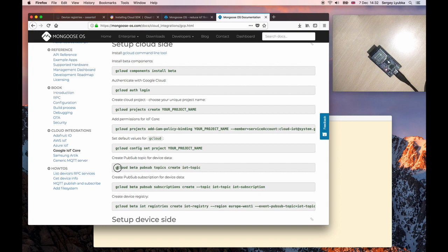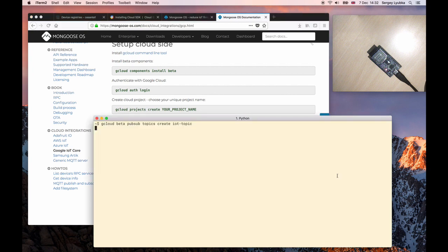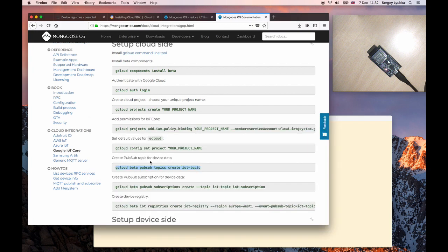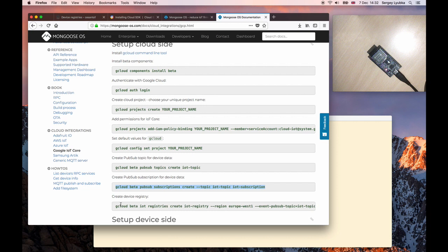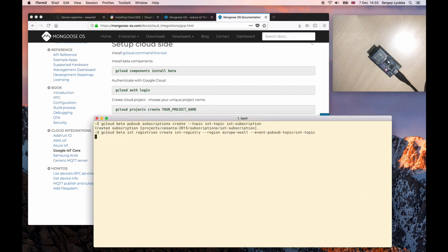Create PubSub topic. Create Subscription. Okay. And create Device Registry. Done.